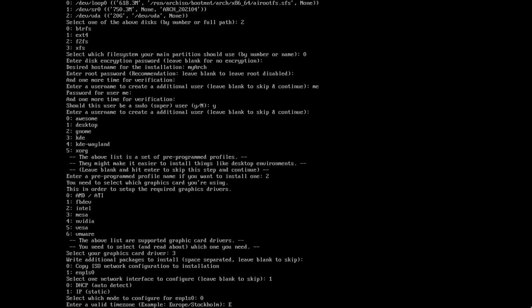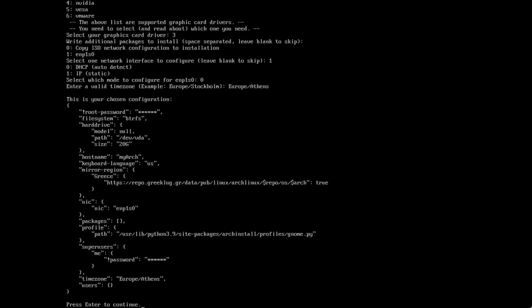Then we need to select the timezone, which is one of the typical BS of the original installer too, but here at least is easier. So next it displays our current configuration, but I don't see any option for editing it. But I'm happy with this anyway, so let's proceed!